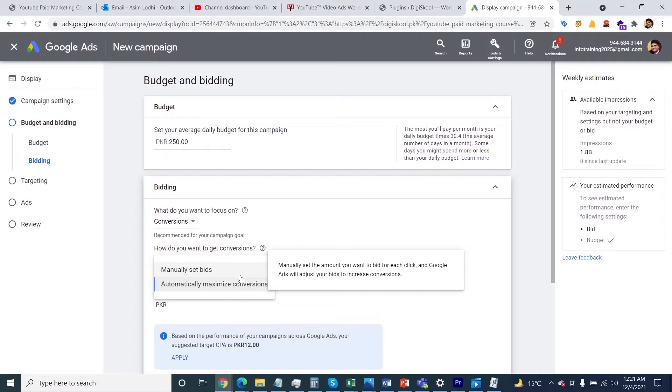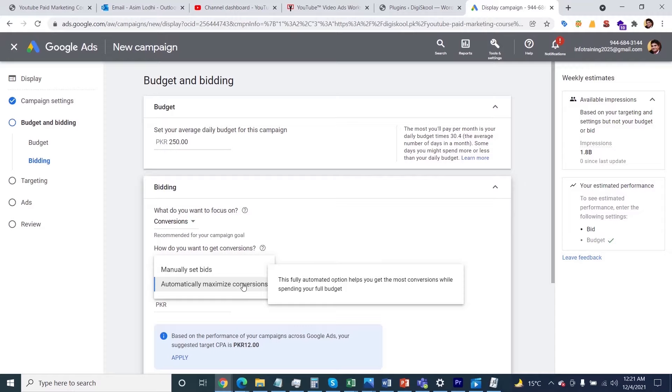So just select the second option. After that, unselect the cost per action—Google will take care of it themselves.